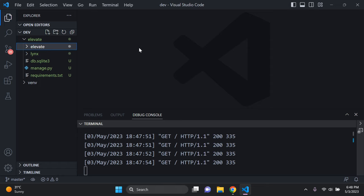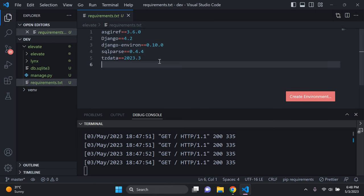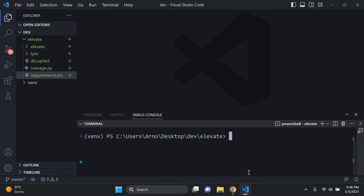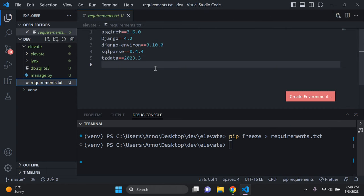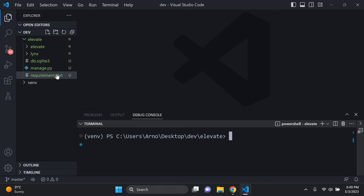Also make sure you have your requirements.txt file and upload it as well — it houses all the packages and dependencies for your application. To create one, in your project directory type 'pip freeze > requirements.txt' and that will generate the file. Make sure you do this while inside your virtual environment, otherwise it may include packages installed outside of it.